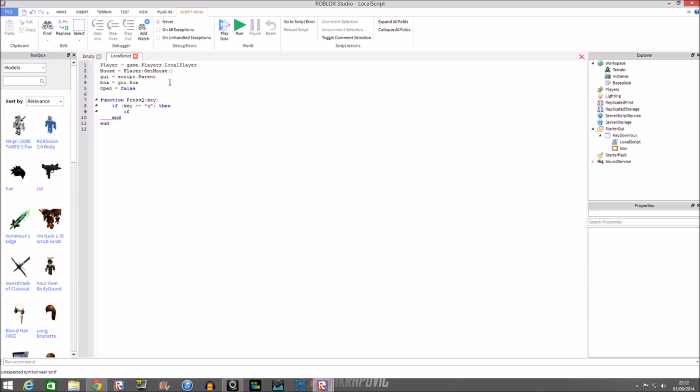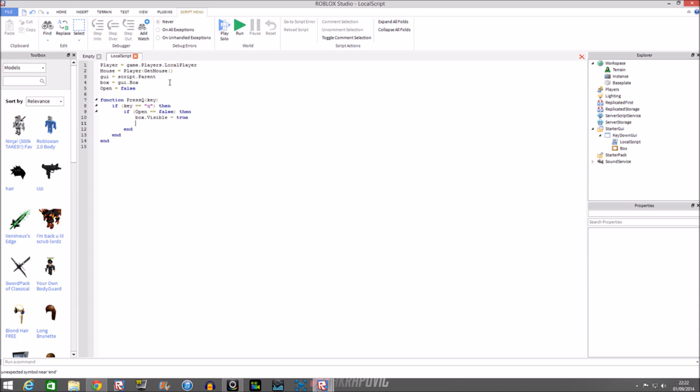We need to do another if statement: if open is equal to false, then. And then we'll do stuff, basically like this - do stuff. Well, if you're just making starter kits out of it. Right now you're just learning how key down is going to work.